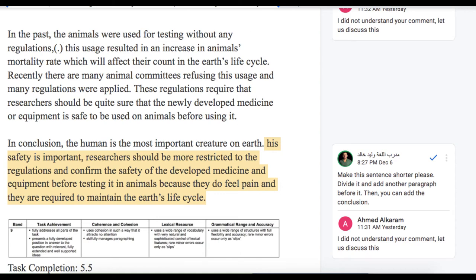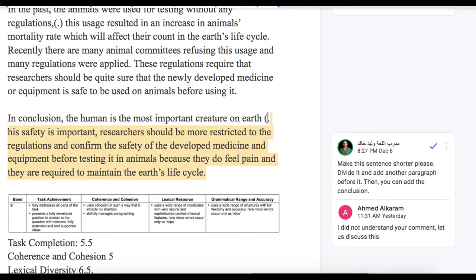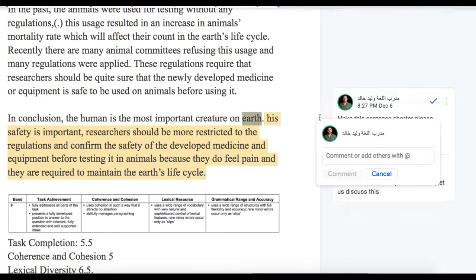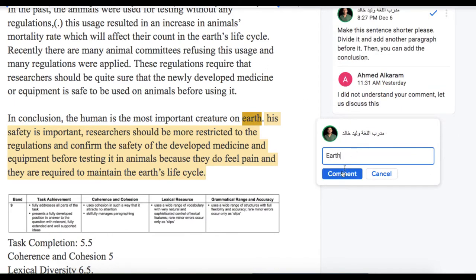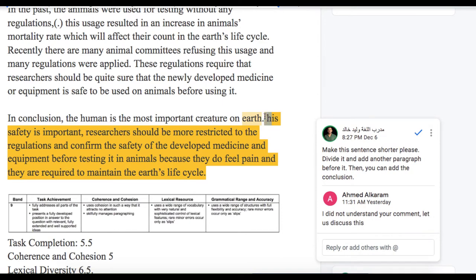We should have some good evidence and the point to be made. Let's jump to the conclusion here. In conclusion, the human is the most important creature on earth. Earth should not be written with a small letter - it should be capitalized. This is a very minor thing, but they assess you based on your grammatical range and accuracy, which is the fourth category. Grammatical range and accuracy are the most important parts of assessing you here.